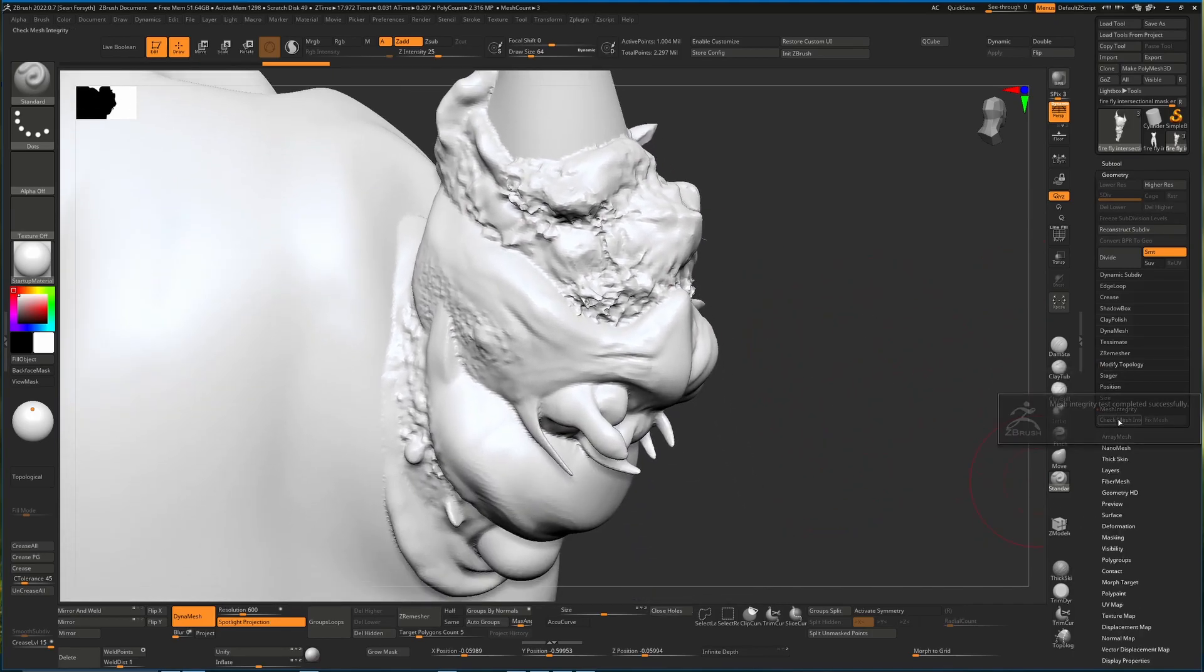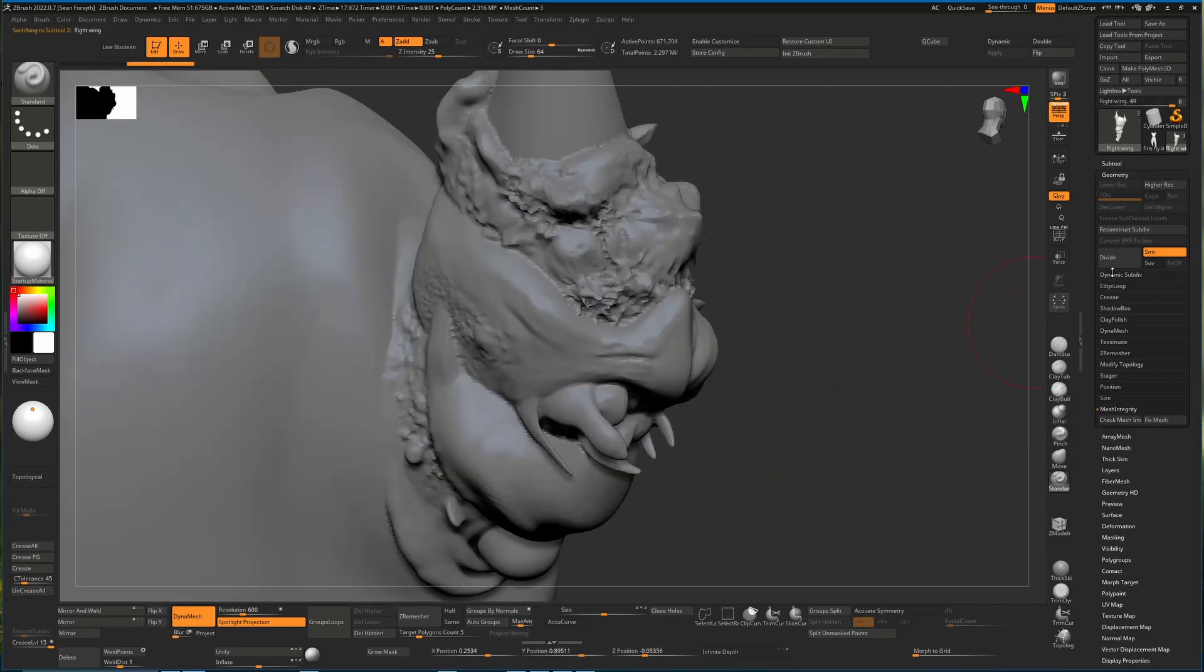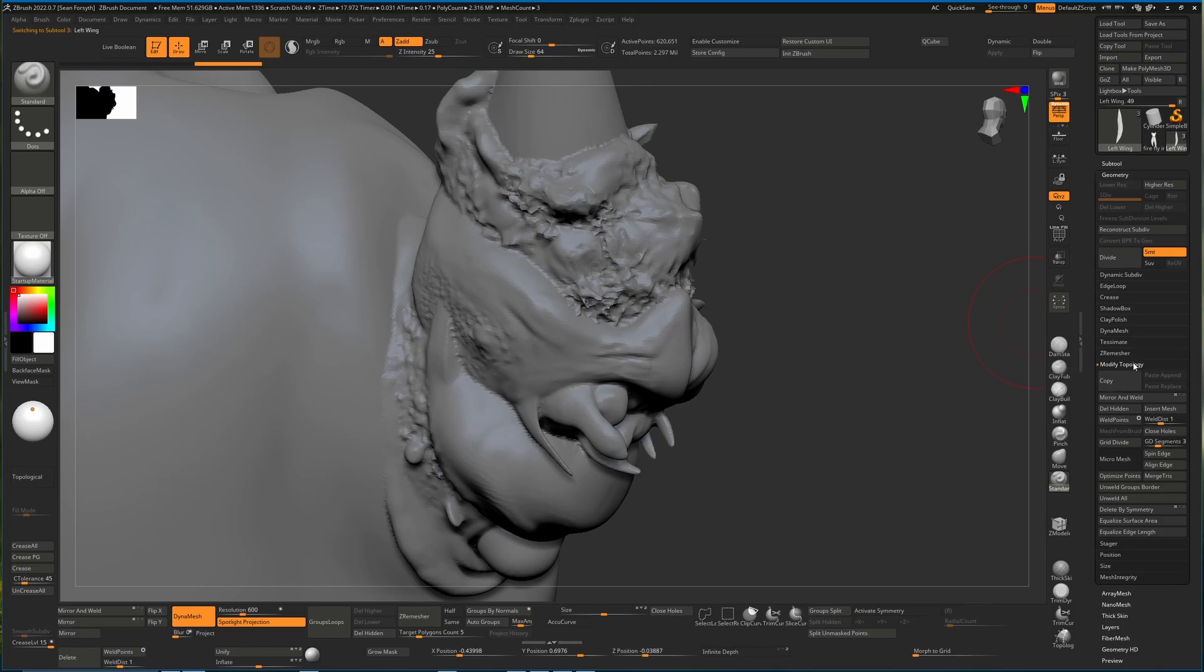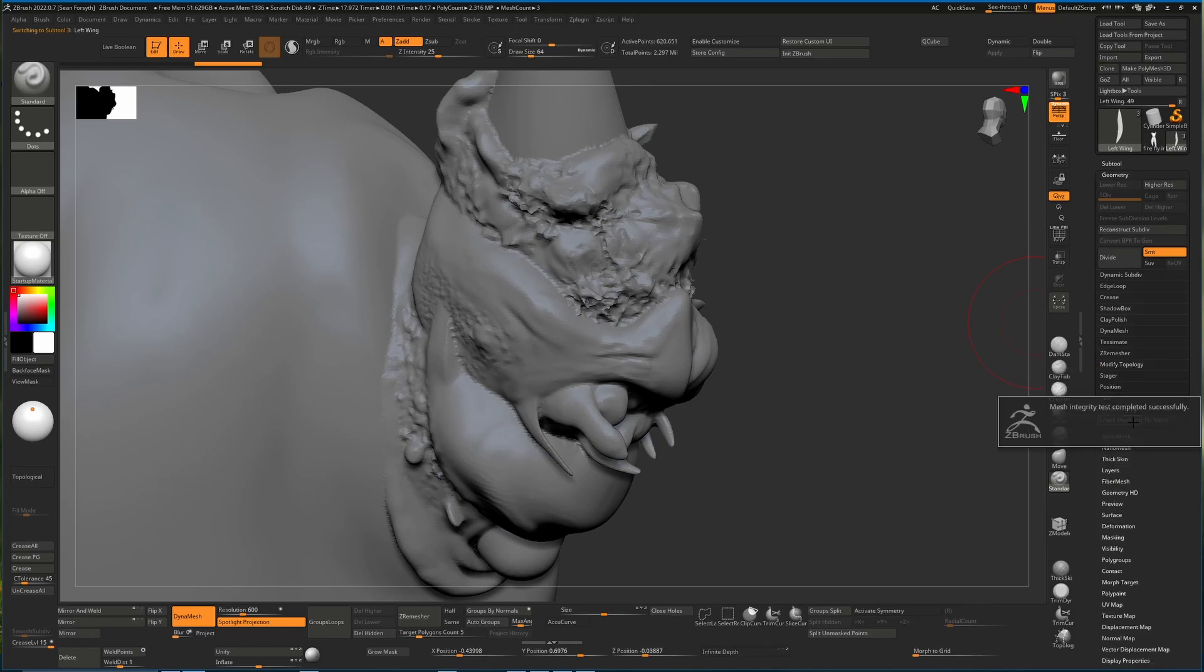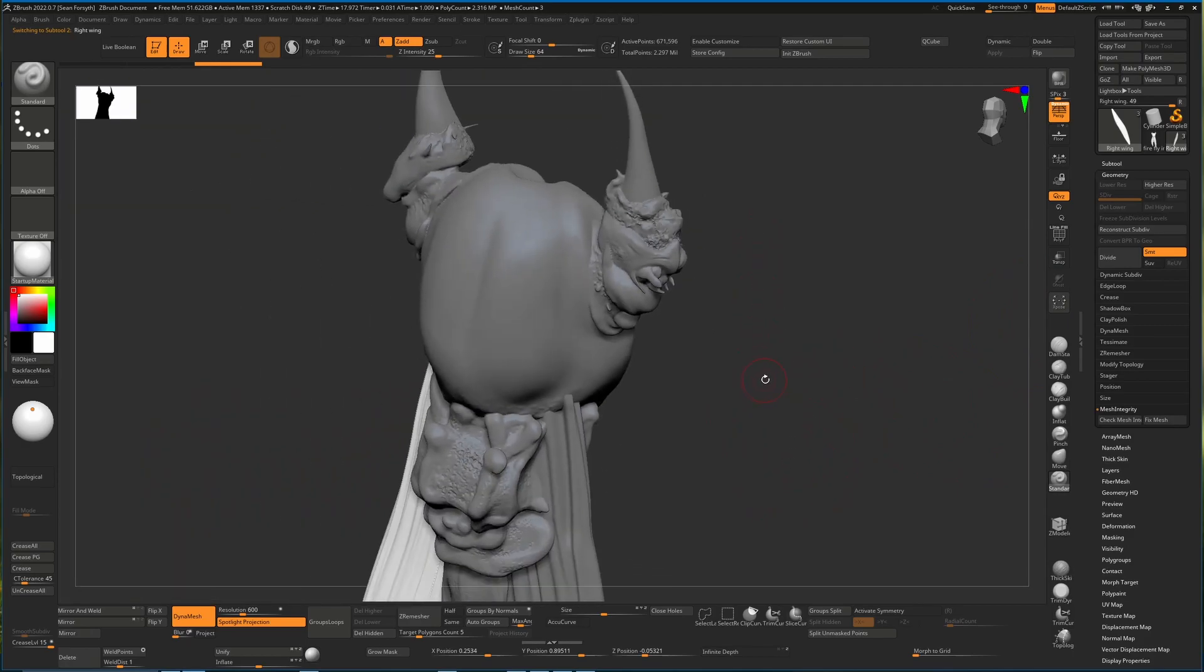When you do that again, mesh integrity—if you hit this you may find that there are some issues. I'll go down and I'll close holes on the other two. Again, I'm using the down arrow key just to select that, and the down arrow key for the last one. Now that I've closed the holes, I'll just do that check again and they all seem to be fine.